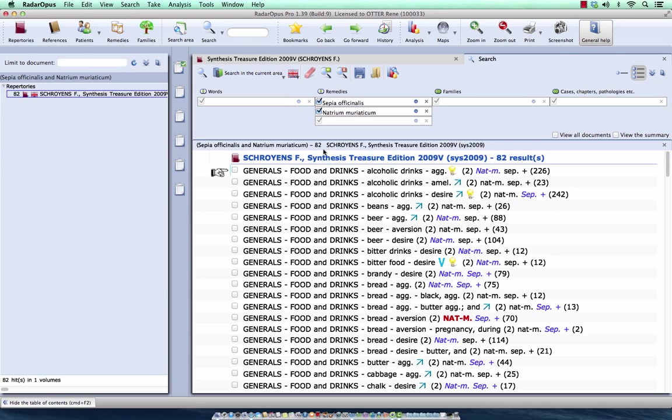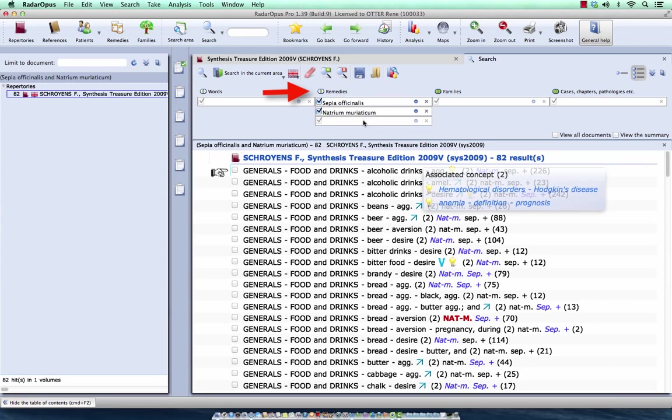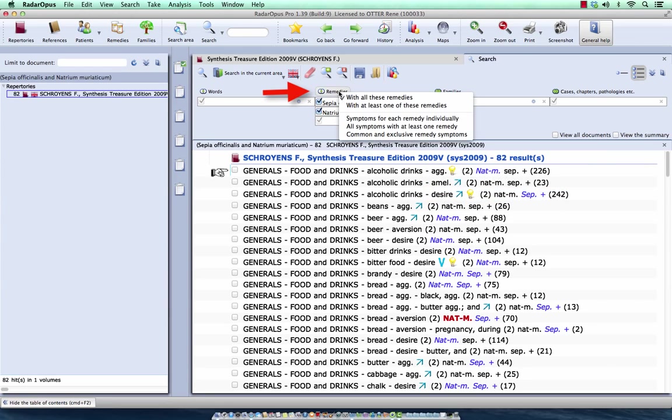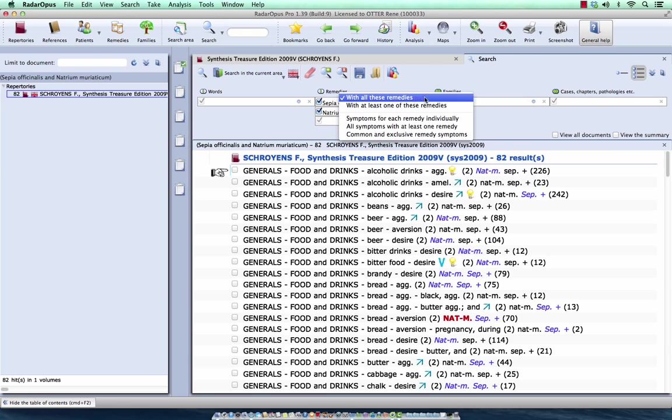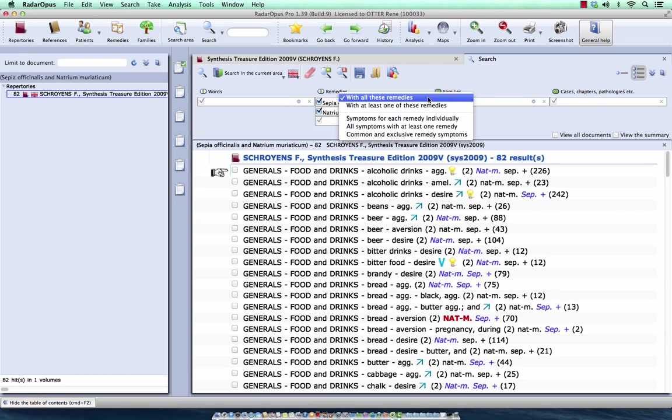So I have here 82 rubrics where both Natrium Muriaticum and Sepia must be in. If you look here at the top, you will see the default search method is with all these remedies. I don't discuss these other options, just this one.